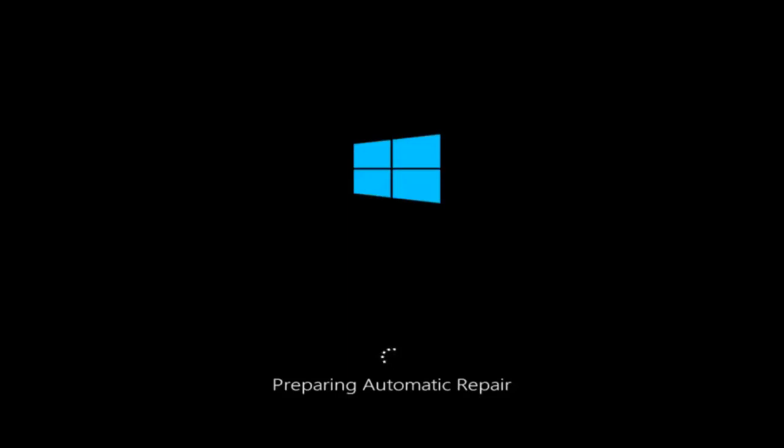Hello everyone, how are you doing? This is MD Tech here with another quick tutorial. Today I'm going to be going over how to hopefully resolve some startup issues you might be having in Windows 10 specifically.